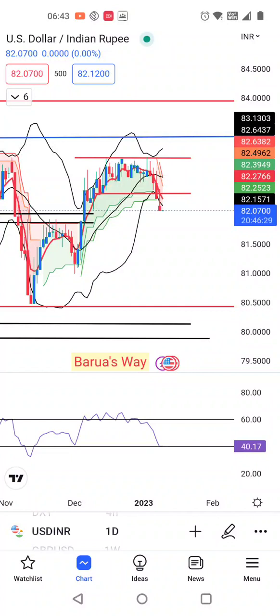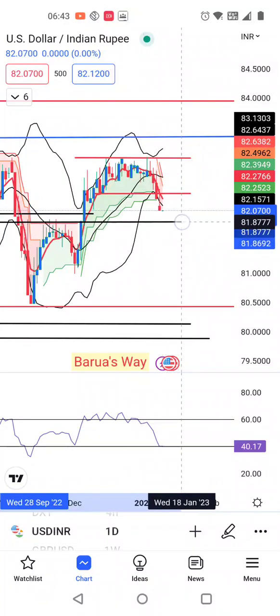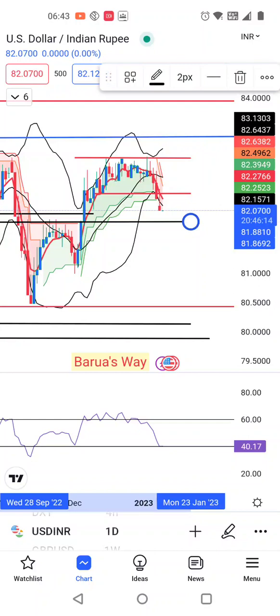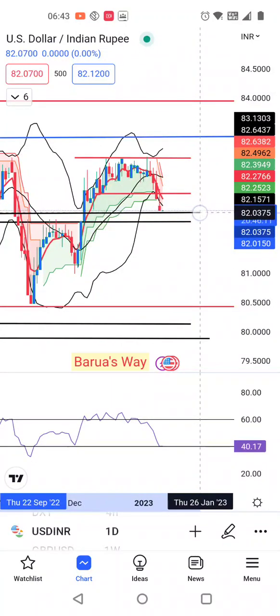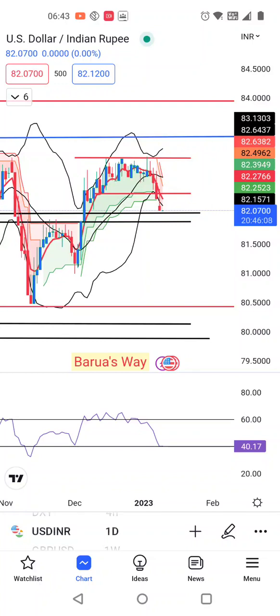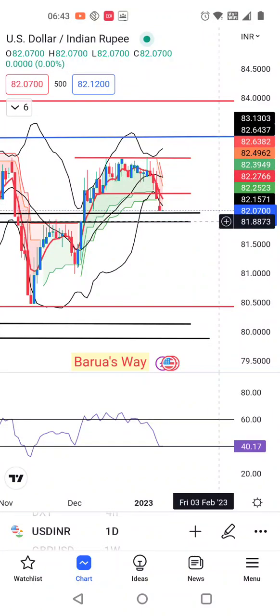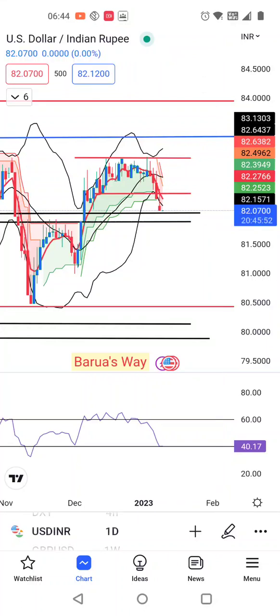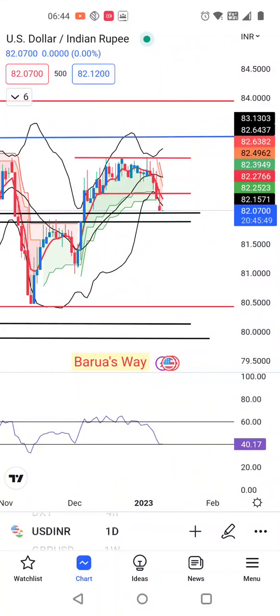Agar weekly mein dekhenge to at 60 hai, agar monthly mein dekhenge to at 70, above 60. That being the case, there are higher probabilities ki ye agar yaha pe support leta hai, RSI terms mein yeh 40 mein support leke oopar jata hai, then again we may expect a very good up move in dollar rupee. But price action ke hisaab se thora sa softness ho sakta hai. Hamay thora sa intijar karna parega, and immediate support level ho sakta hai aapka 81.80 to 81.90.